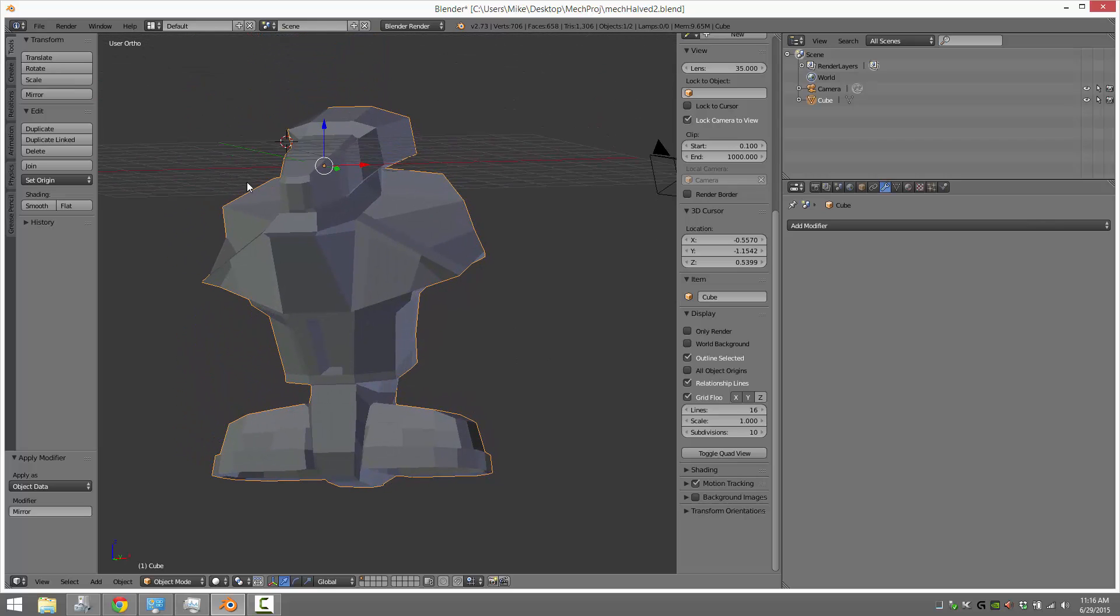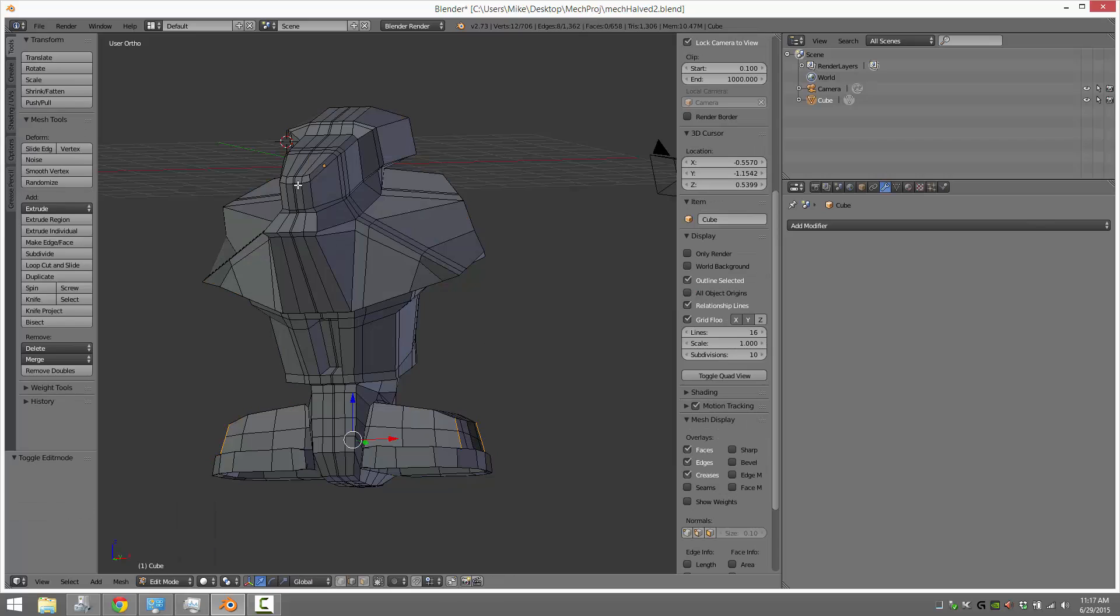Here's our mesh in object mode. Now if I switch over into edit mode, you immediately see there's the wireframe. The wireframe is basically your edges being shown.